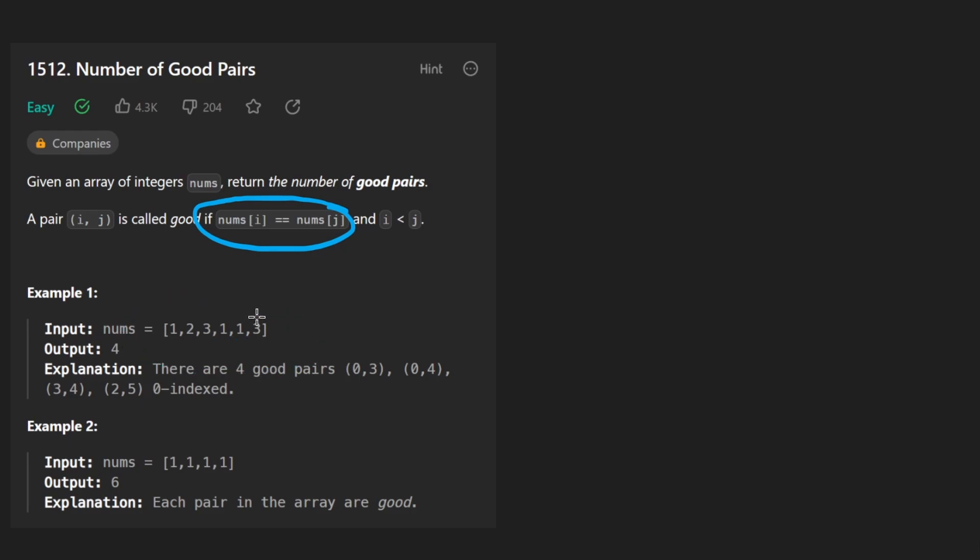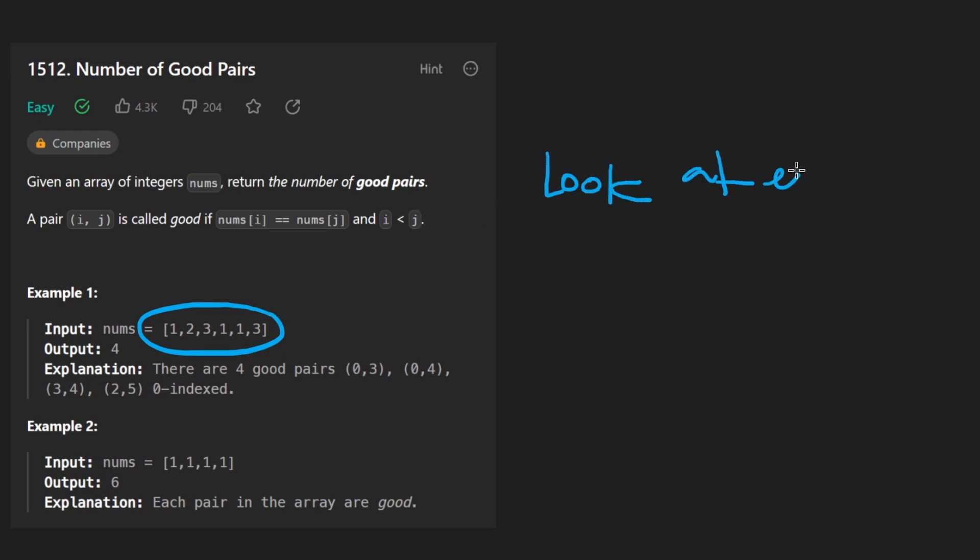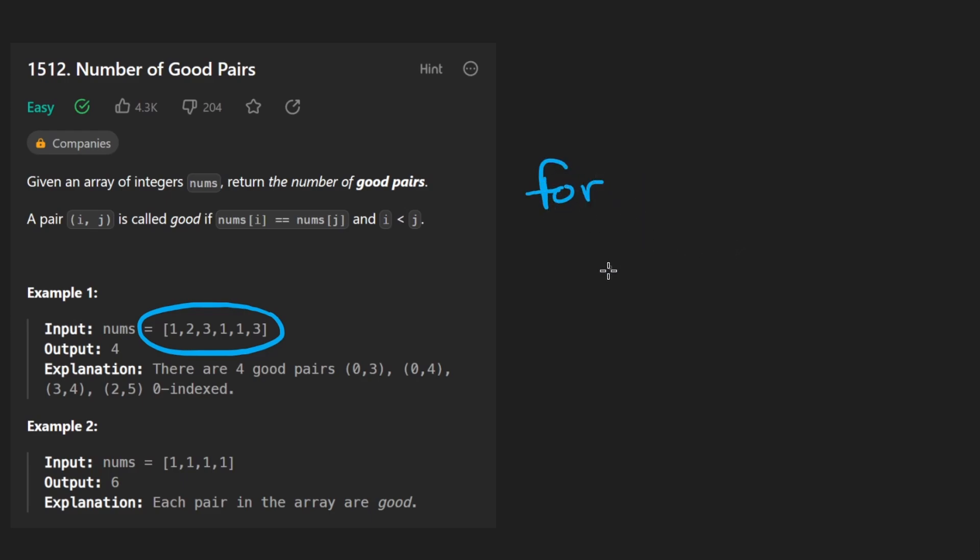What do you think is the easiest solution to count every pair? Well, it's probably to look at every pair, right? Just read every single pair. How do you do that? Well, that is going to be done with nested for loops or just nested loops in general.